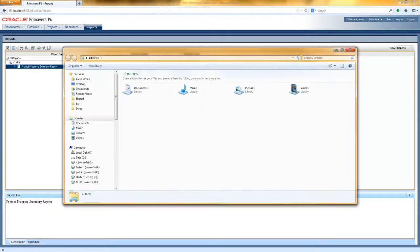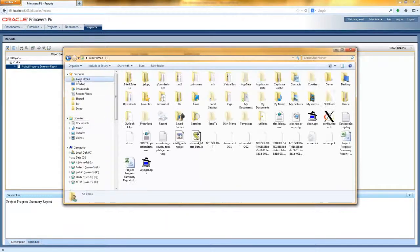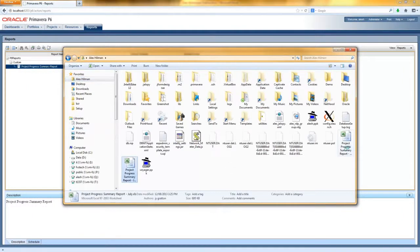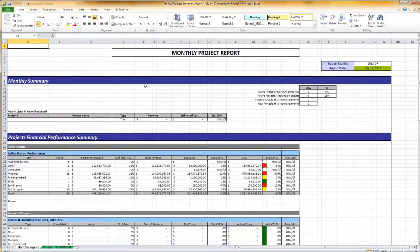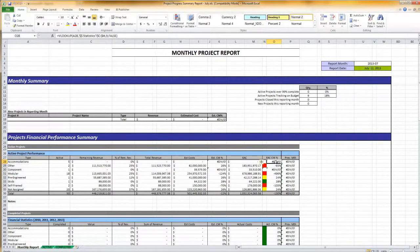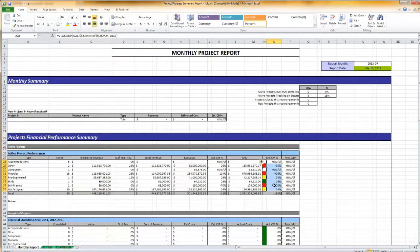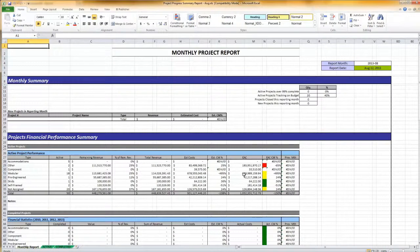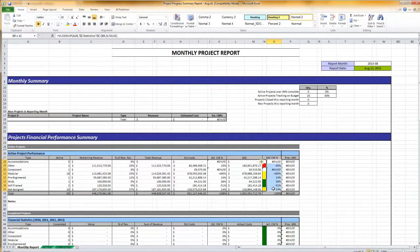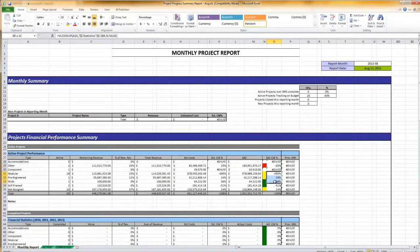Now I'm going to open those files up. This first worksheet tab gives me an overall summary of how all of my projects are doing by type. I can see that the project performance is actually doing pretty poor — three project types are in the red, two are in the yellow, and only one is in the green. But in August, things are looking much better, and we've been able to improve on the overall performance. Now I've only got one in the red, and the rest are in the yellow and the green.